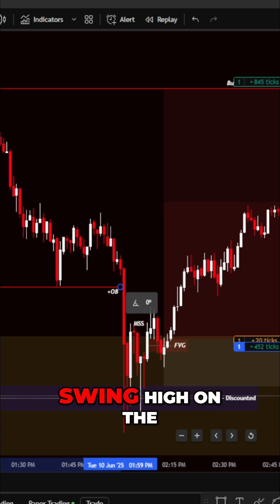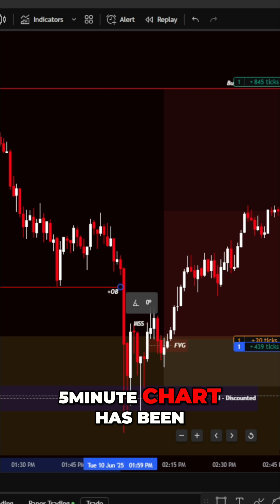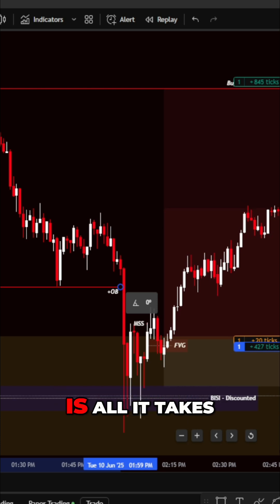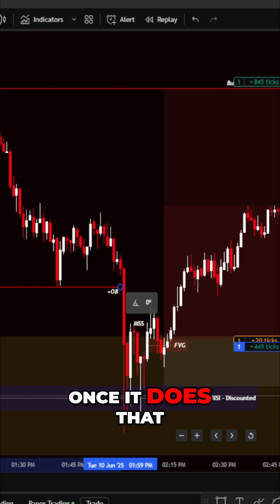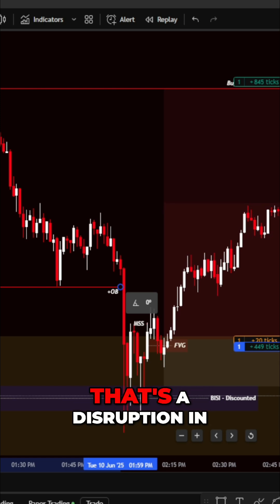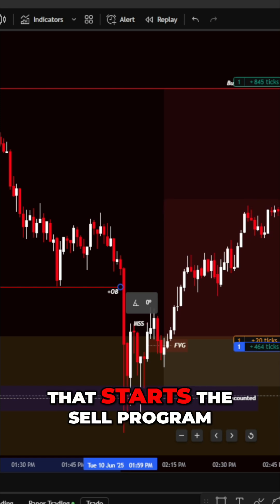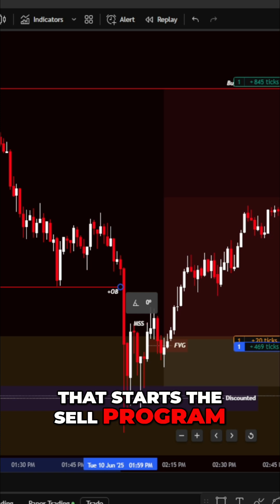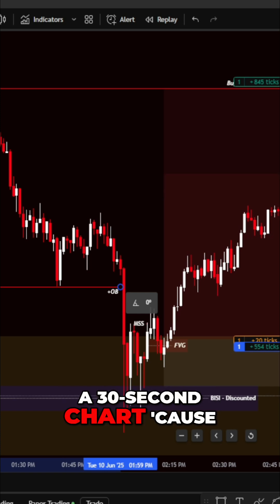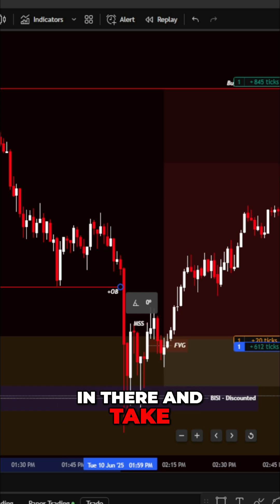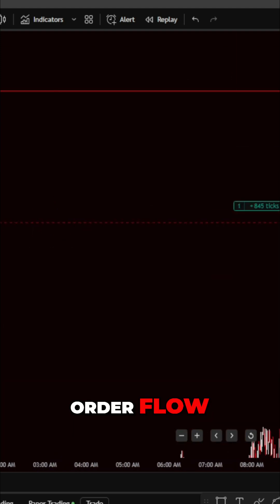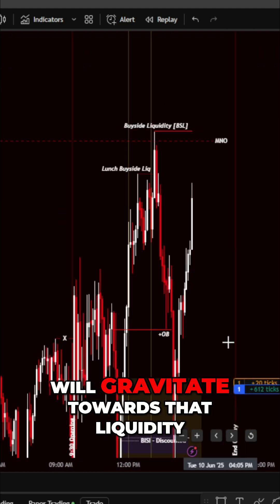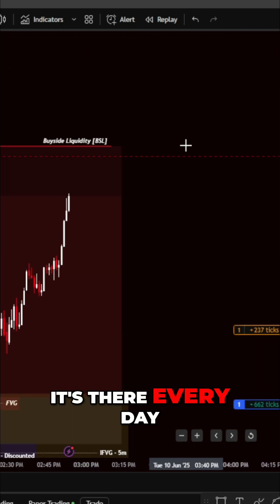If you see the swing high on the five-minute chart has been pierced by one tick, that's all it takes. It doesn't need to close above it, it doesn't need to have a certain measure of handles above it. Once it does that, that's a disruption in order flow that starts the sell program. Then use a 30-second chart to get in and take a fair value gap after that disruption in order flow.